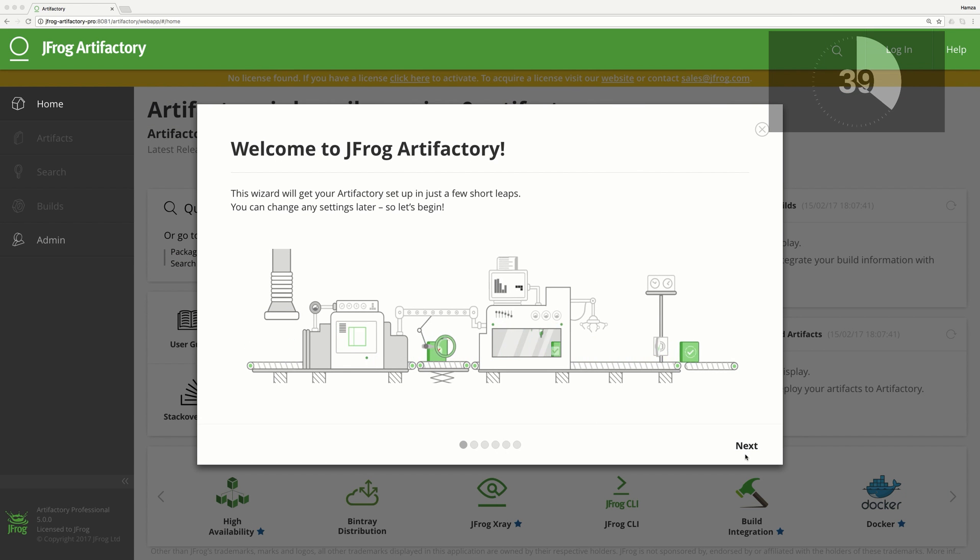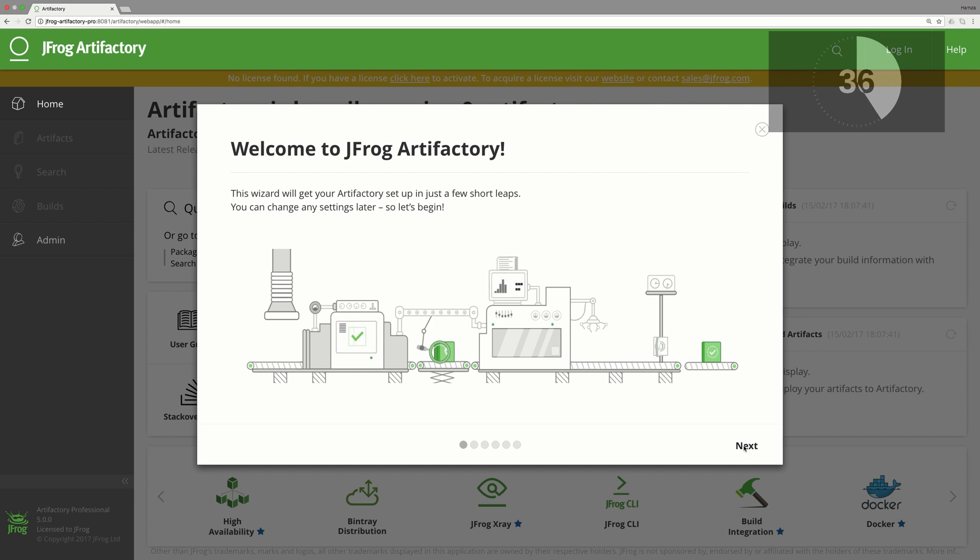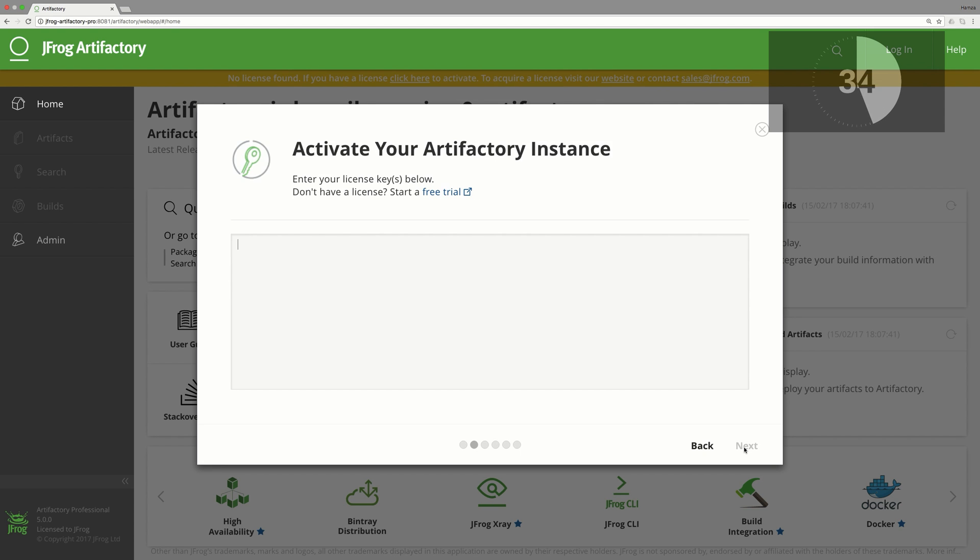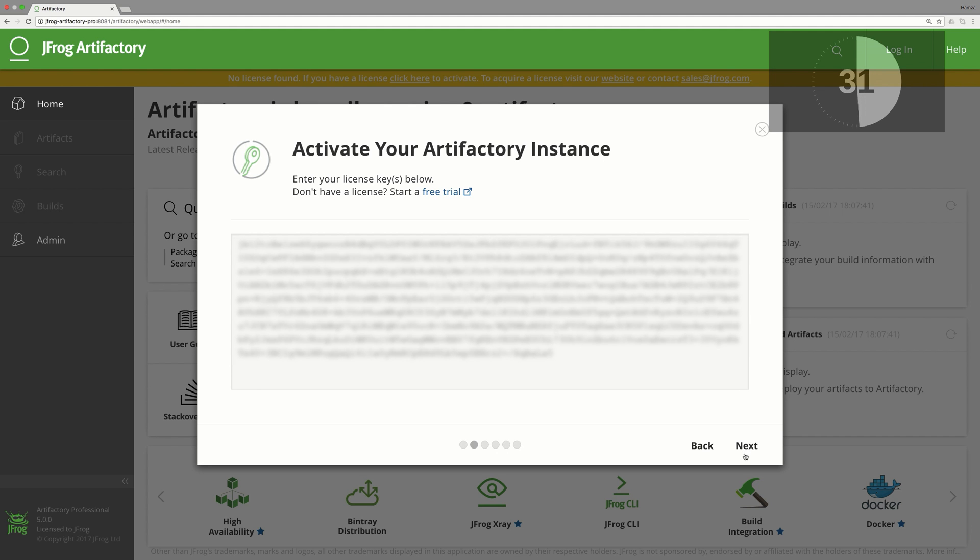This wizard will easily walk us through the setup process. The first step is to provide a license key. Simply paste it here. This can be either a trial or your permanent license.